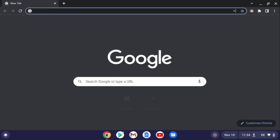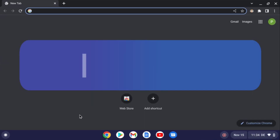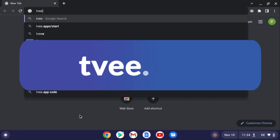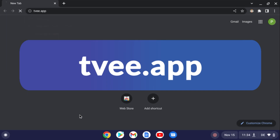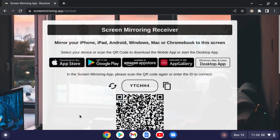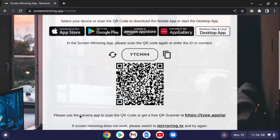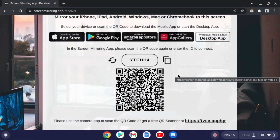Open the Chrome browser and enter the displayed link in the search field. The website will now show a QR code and a six-digit code, which is required in the app on the iOS device.